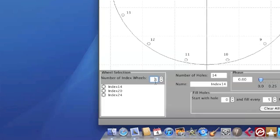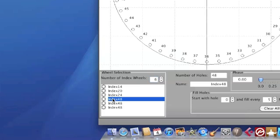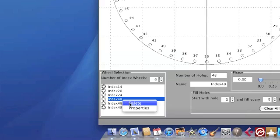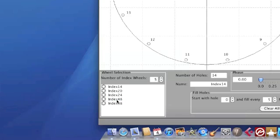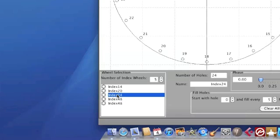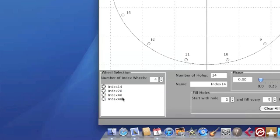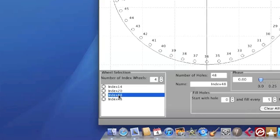Now I'm down to three or you can increase the number that you want. If you want to delete a particular one, just select it, click on it and right click delete to get rid of any particular index wheel that you don't need anymore.